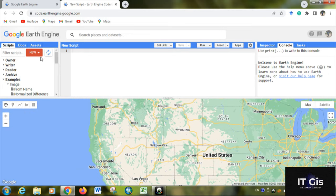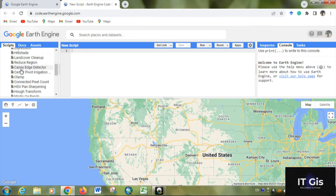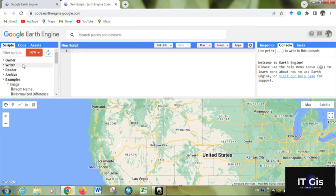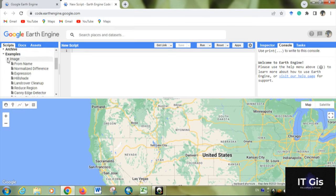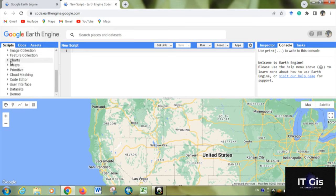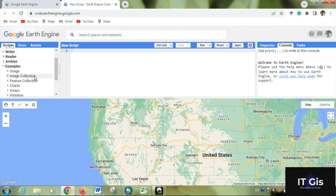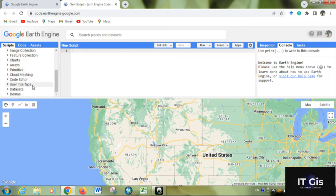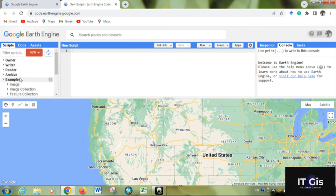In the top left corner you can see three things. One is Scripts. Here you can see there are lots of scripts already present, in categories like Image, Image Collection, Code Editor, User Interface, etc.